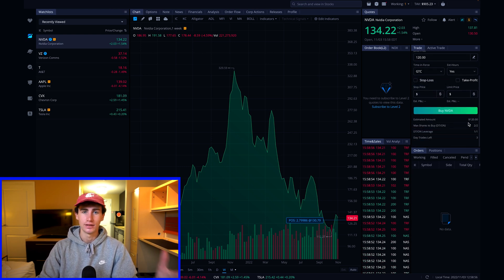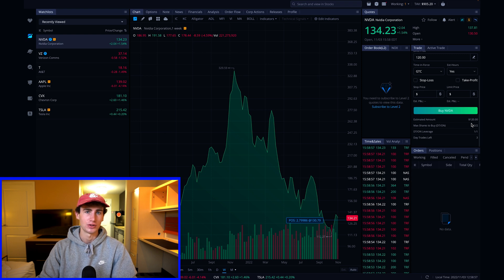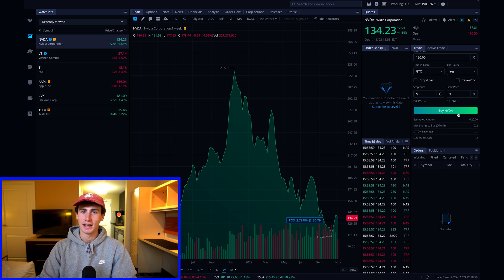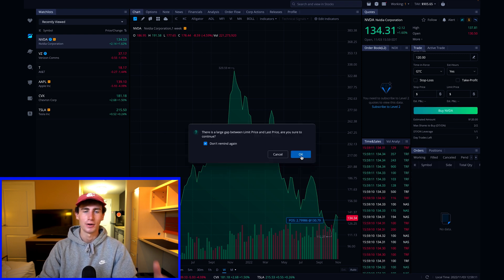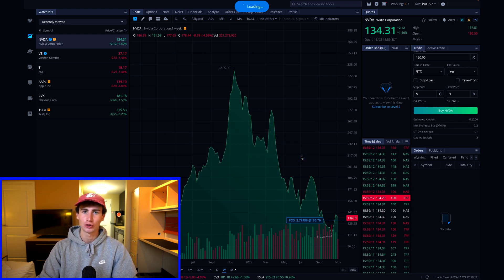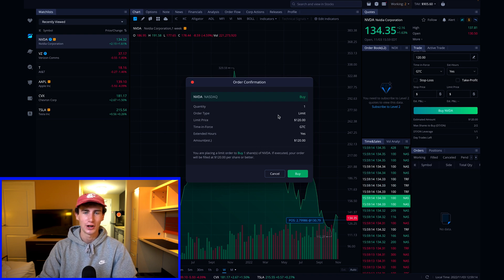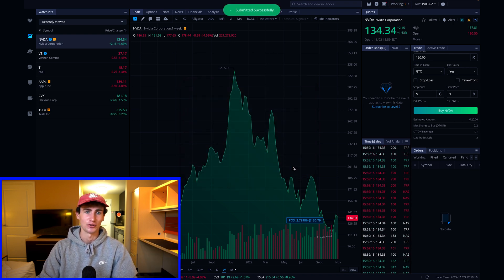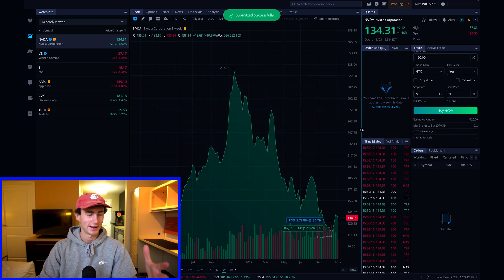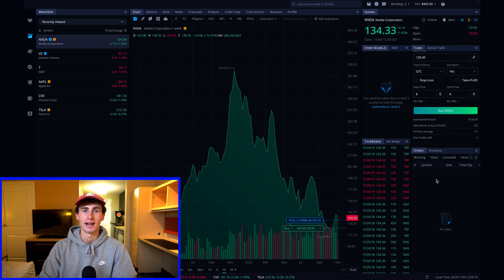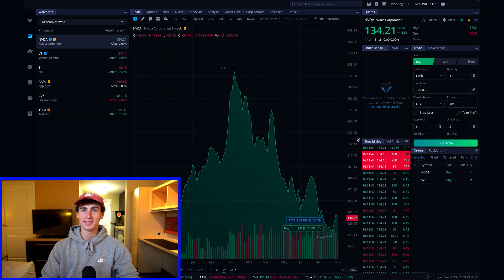If the order executes at my limit price, I can hit buy, make sure everything looks correct. Everything looks correct here, so let's go ahead and submit this order and bam, we've successfully submitted a limit order.